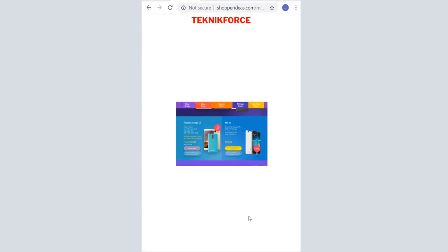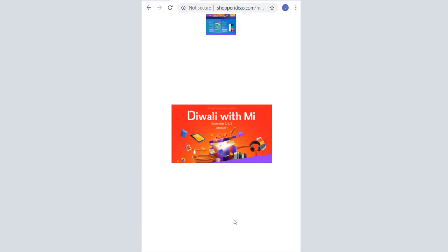Now, the next kind of ads that we would like to talk about are the interstitial ads. And these are what we call full screen ads. They take up the whole screen and the user gets two choices, whether to click on them or close them and carry on browsing.